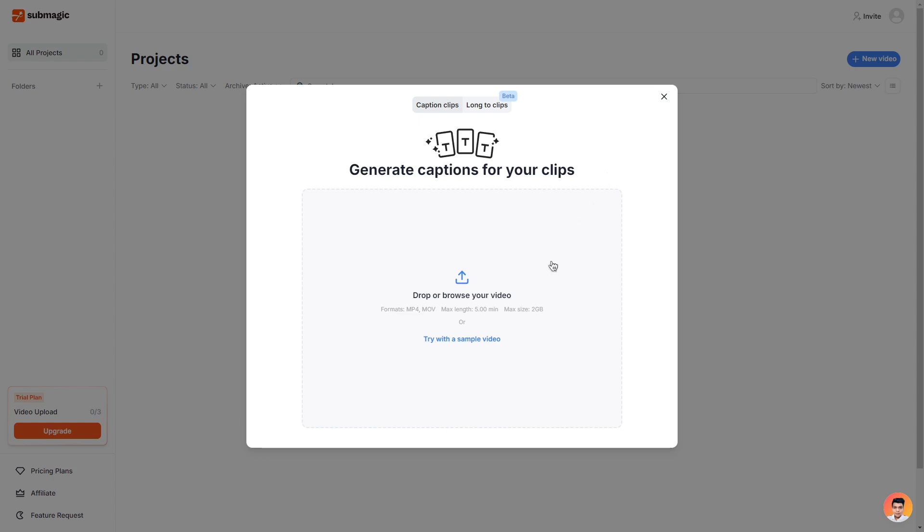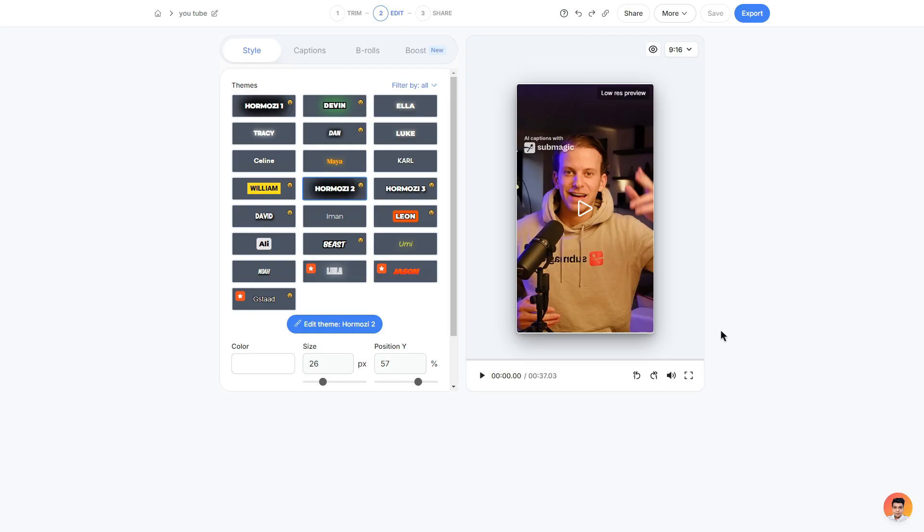Now you can either choose to drag and drop your own video which I'd assume most of you will, however for this demonstration I will use their sample video. Then once you have uploaded your clip you should be taken to the same page as me where we can start to edit our actual video.